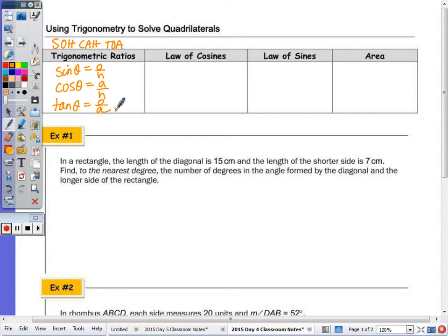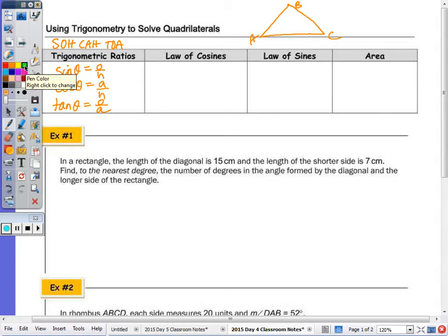Tangent of an angle is opposite over adjacent. When we don't have a right angle, we learned other formulas — the law of cosines and law of sines. Let's draw the triangle again. There's no right angle. Remember the notation: the side opposite angle A is side a, opposite angle B is side b, and opposite angle C is side c.